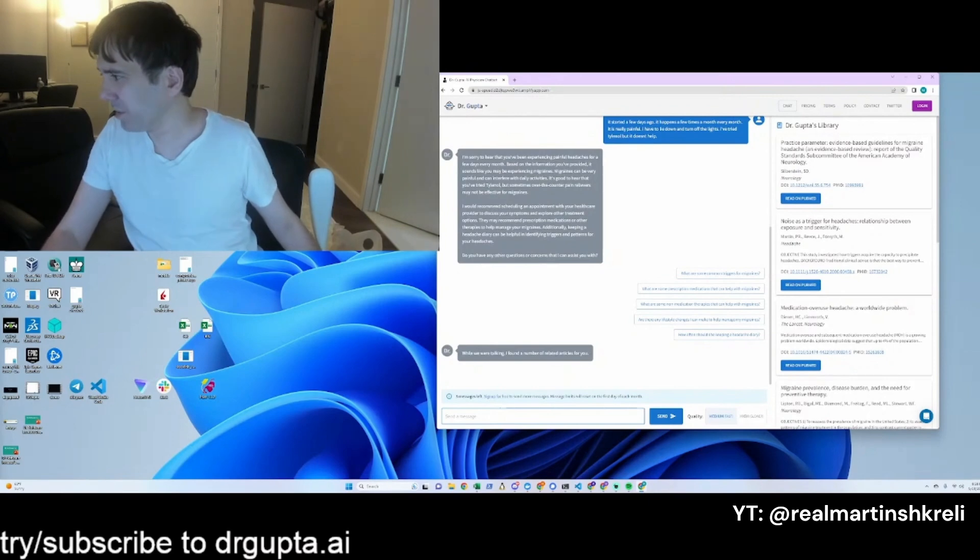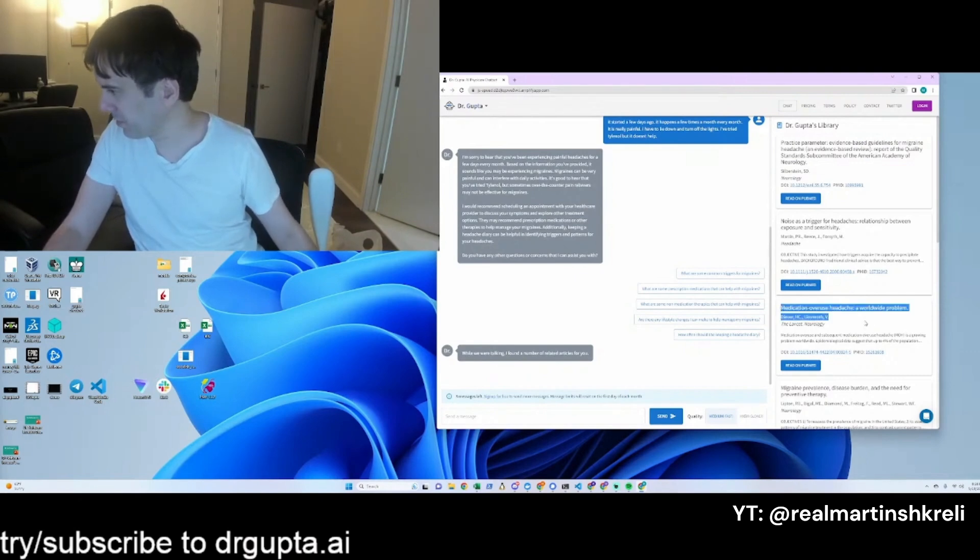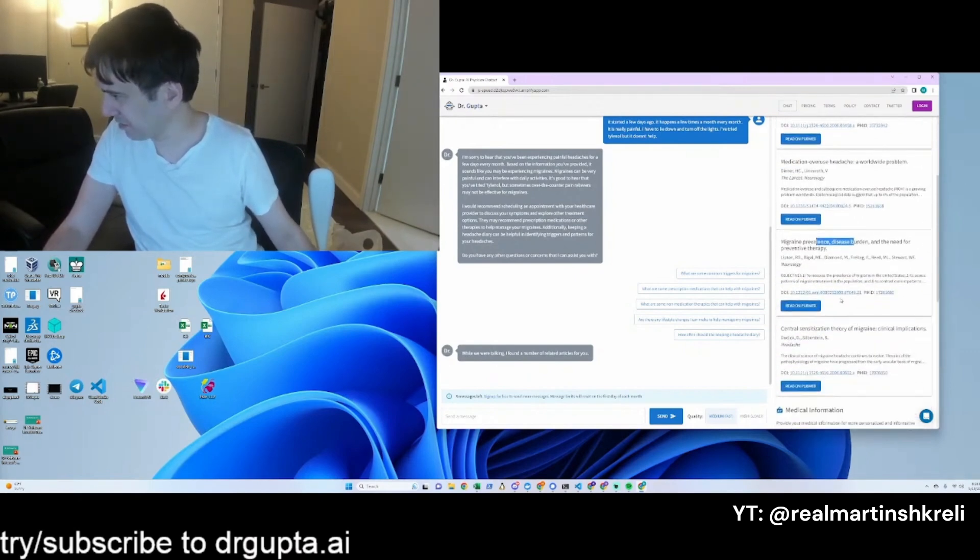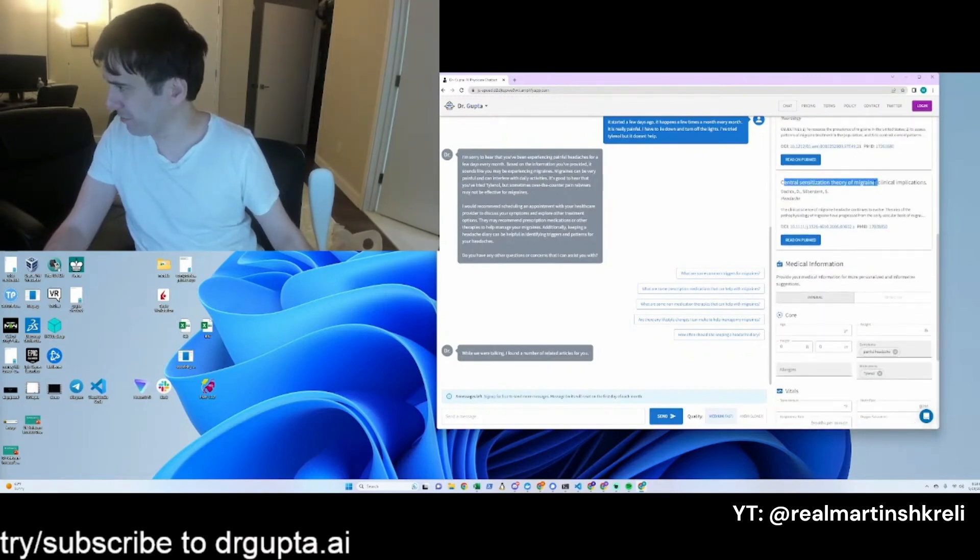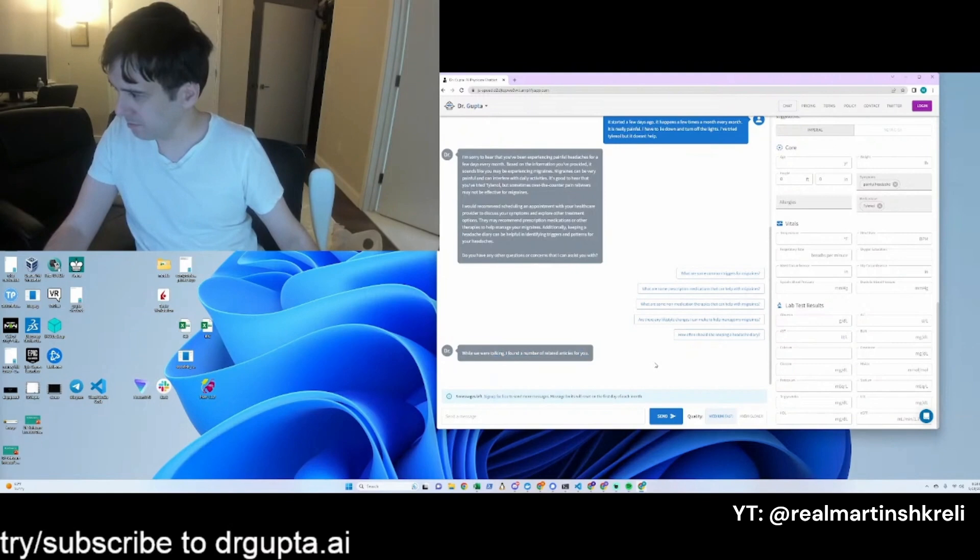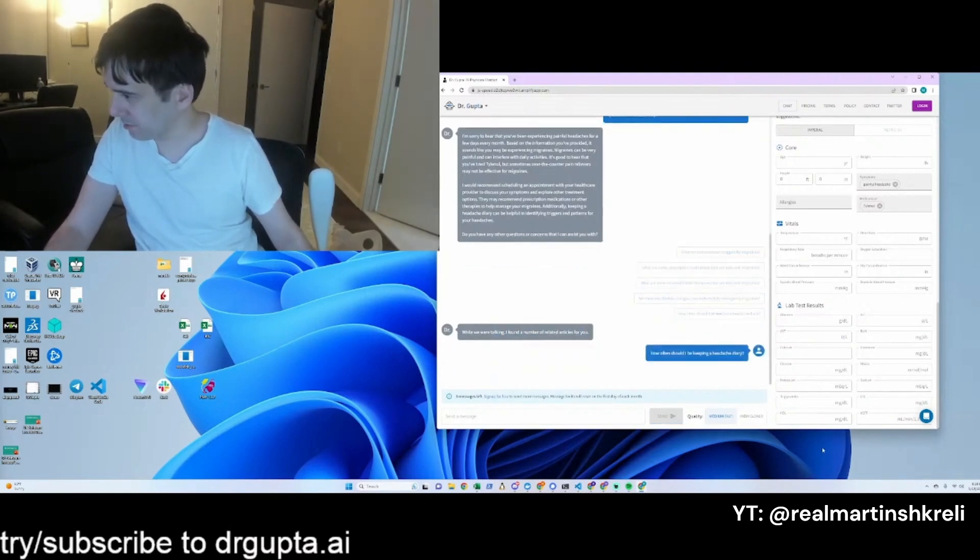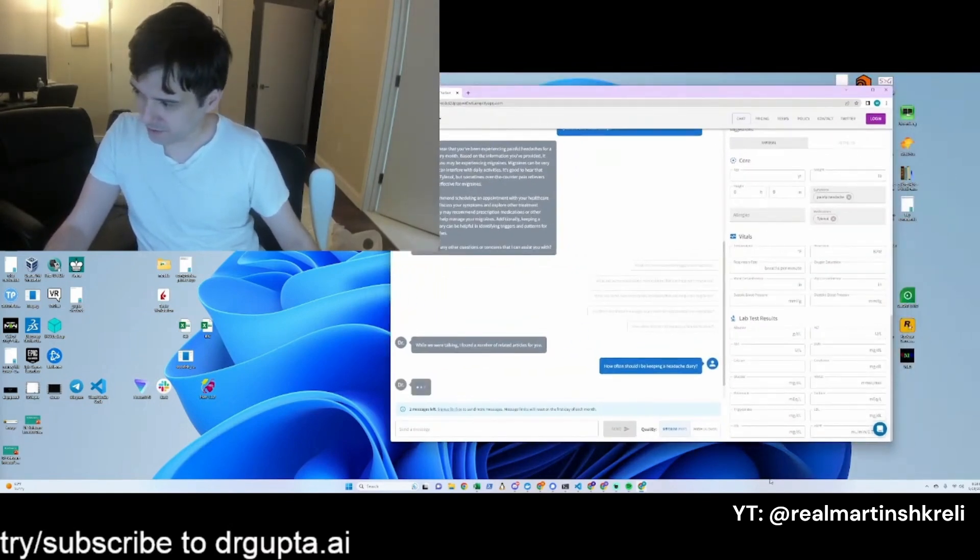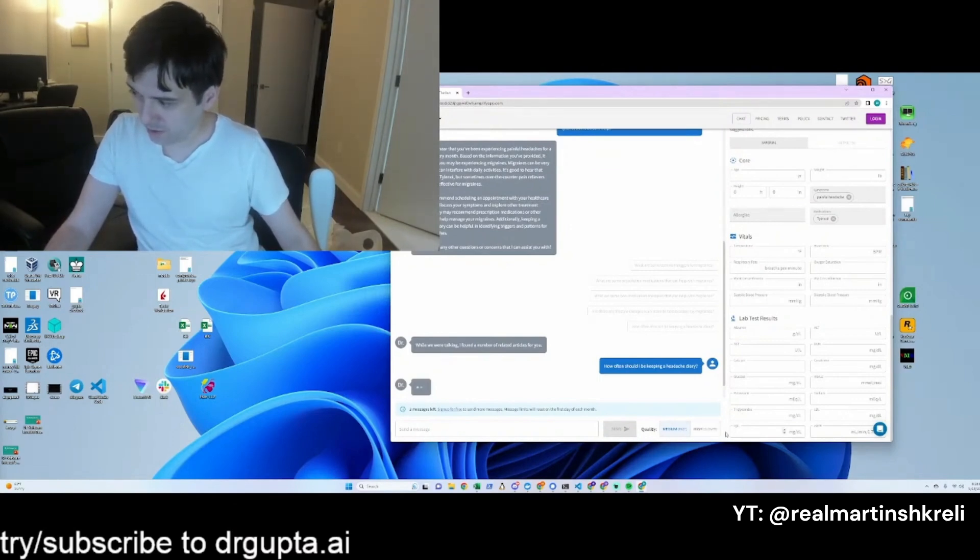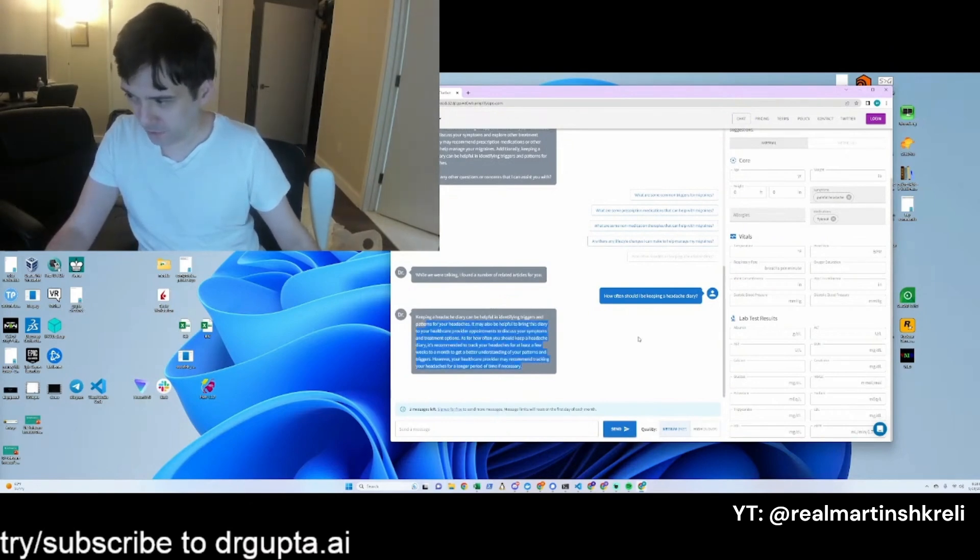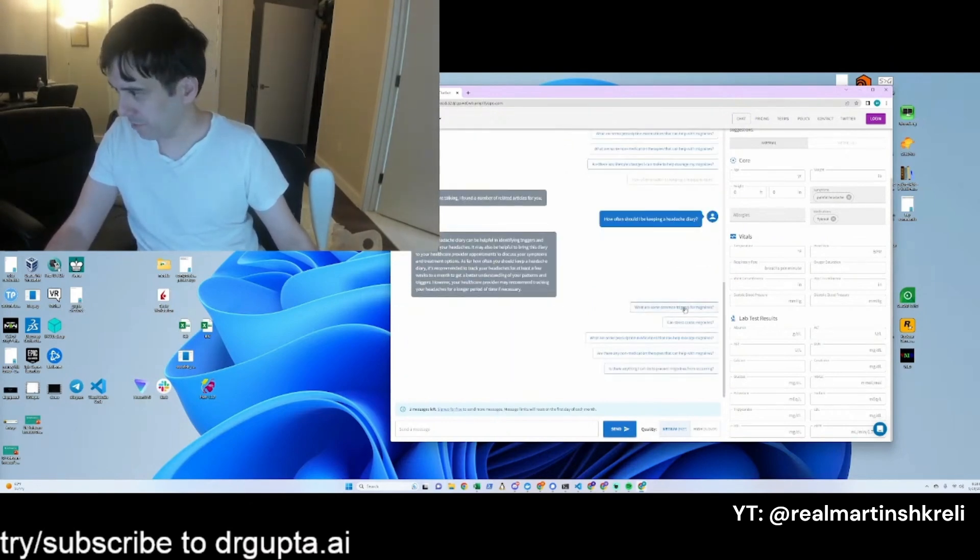Figured out I have migraines—that's good. Noise is a trigger for headaches. Evidence-based review for migraines, medication overuse for headache, migraine prevalence. These are good papers. Central sensitization theory for migraine. Cool. Well, thanks for the articles, Dr. Gupta. So this is a bit faster. The high-quality slower version could be like two minutes before it responds, but here it's real quick, just back and forth.